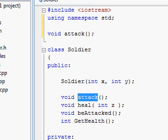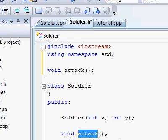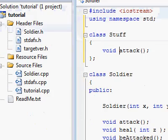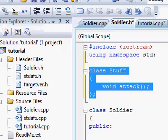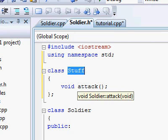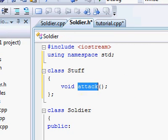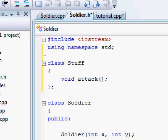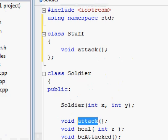Because this one belongs to the soldier class and this one doesn't. Same thing as if I create a different class called stuff or whatever. I can also have its own attack function because this one belongs to the stuff class, and this one belongs to the soldier class.